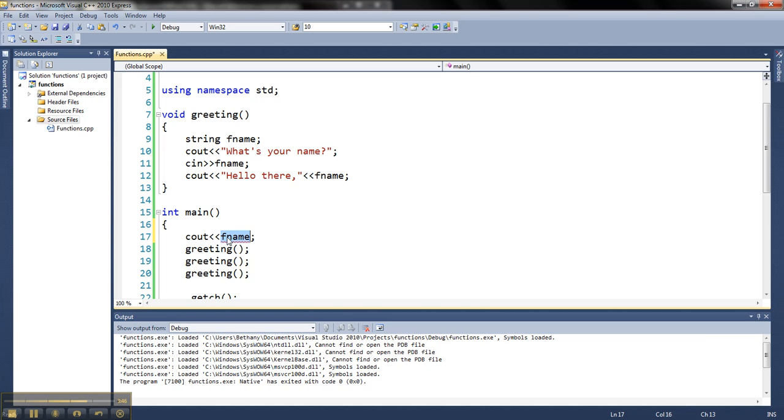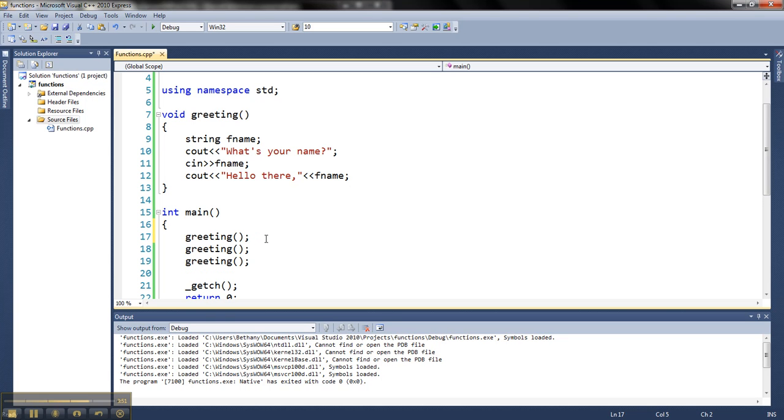Right now, what I've just shown you, it does not allow any sort of information sharing between the two functions. Main is a function and greeting is a function. And we'll learn later how you do share information between those two. But for right now, that's all we've got it doing.